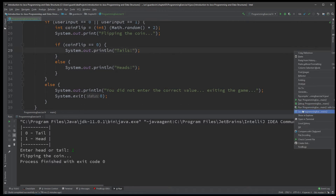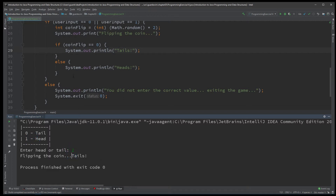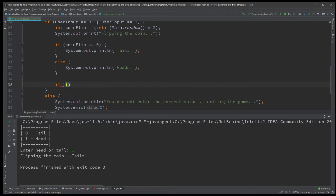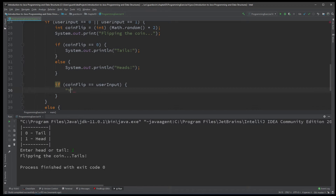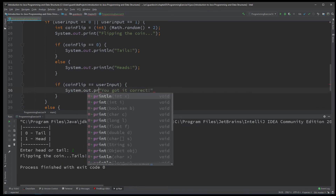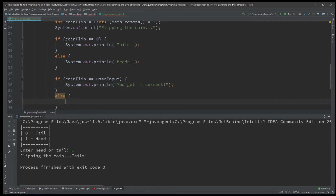Let's run that — I entered one and got 'Flipping the coin... Tails.' I chose head but the result was tails, so I would have been incorrect. We still need to check if the user guessed right: if coinFlip equals userInput, then say 'You got it correct,' else say 'You got it incorrect.'